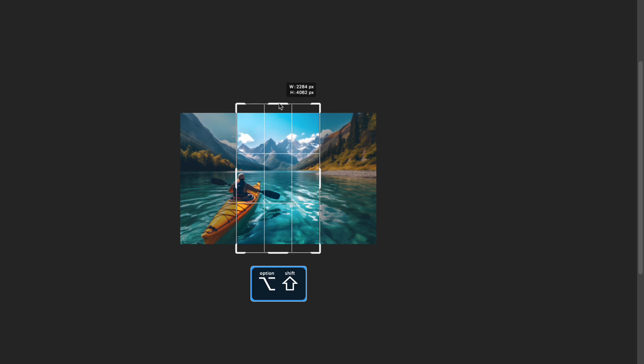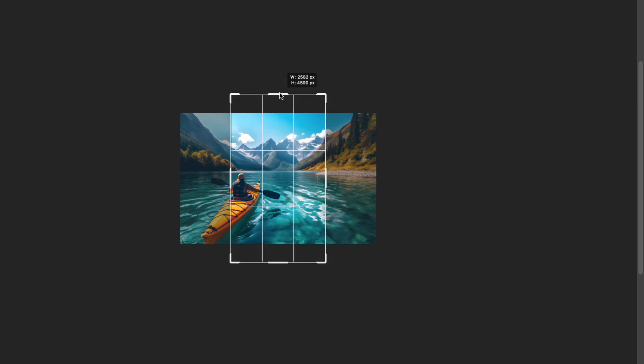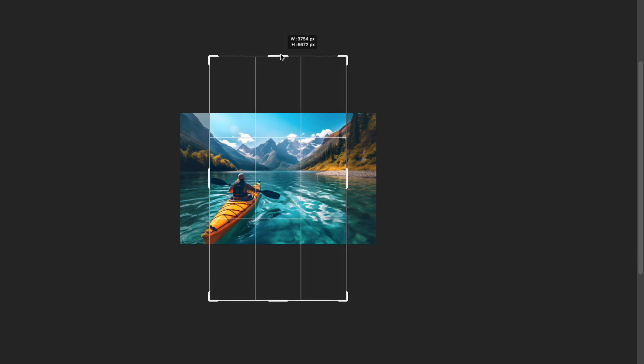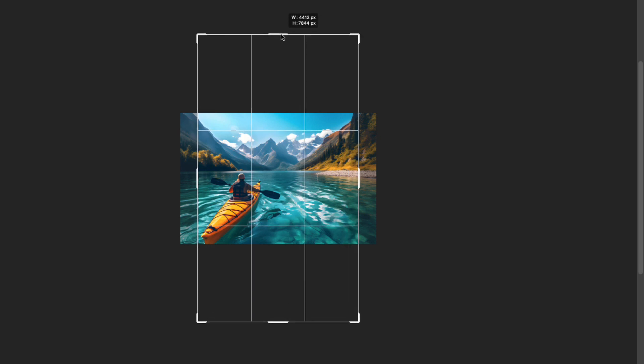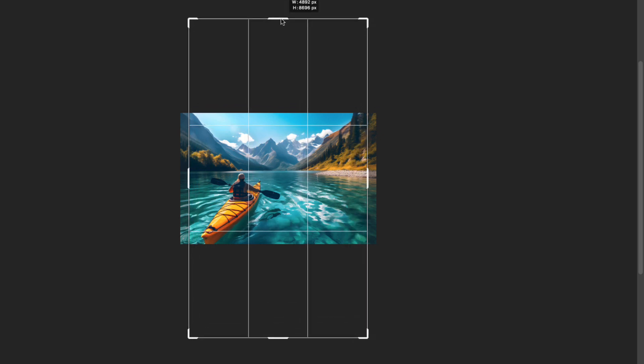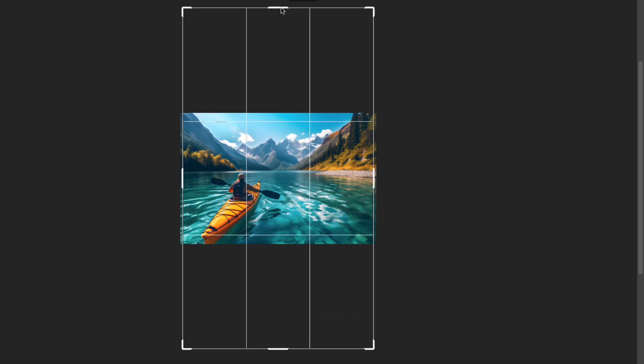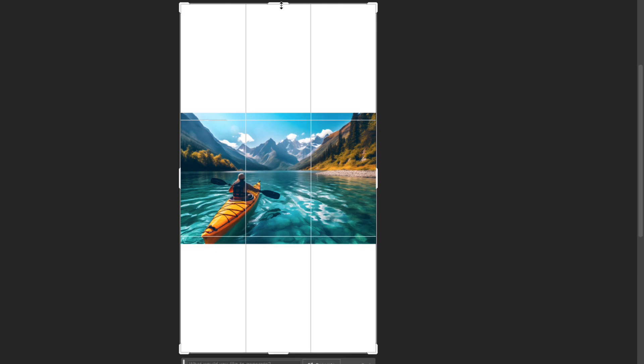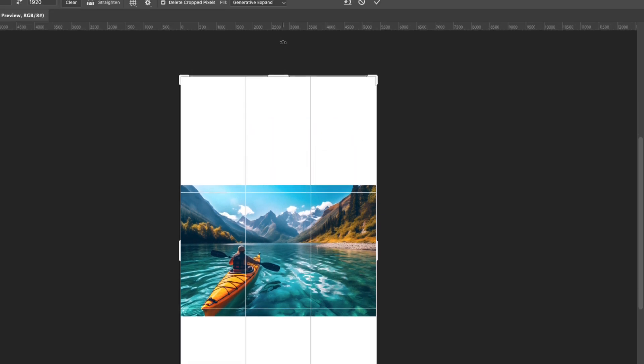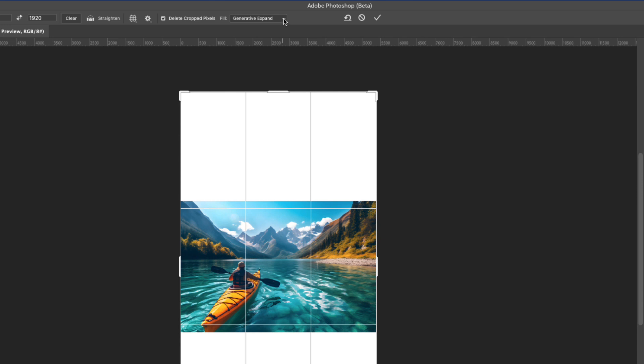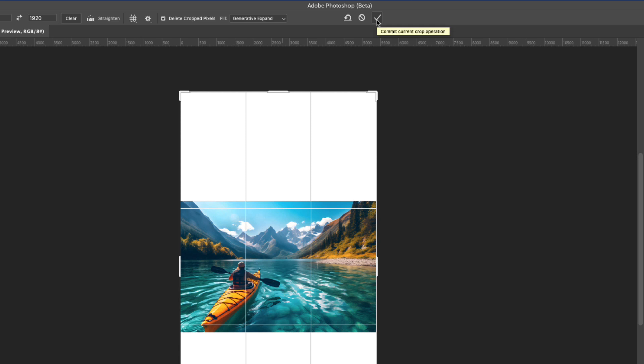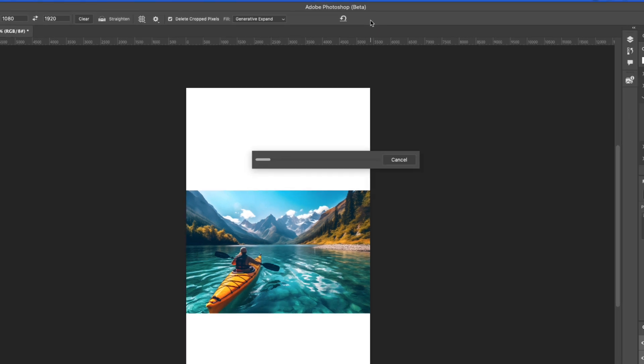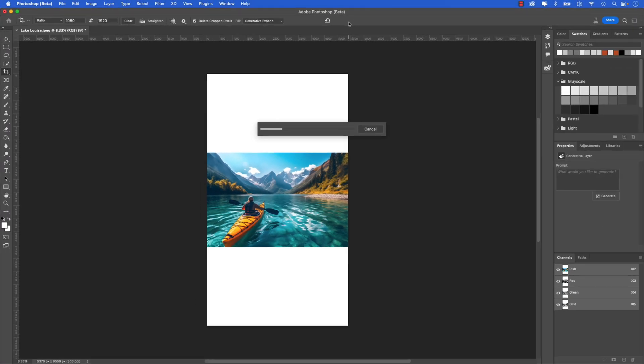I'm going to keep going up, up, up until the sides snap to the sides of the image. Once you have that, go ahead and release. Now at the moment you're only seeing a white canvas behind. From the top control panel, make sure that the dropdown is set to generative expand, and then go ahead and click the checkmark to commit to the crop. You can see that the AI will do its work and fill and expand those white areas in the image, and that should take just a few moments to generate.